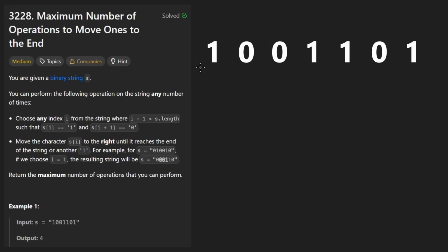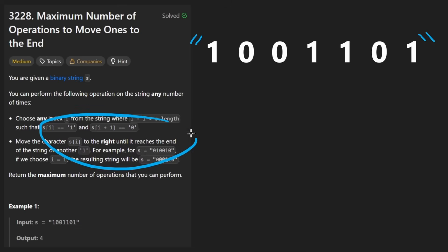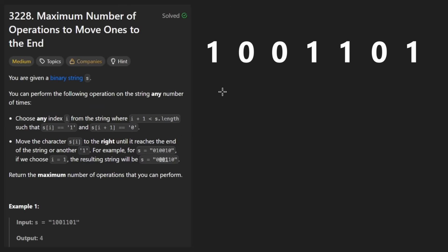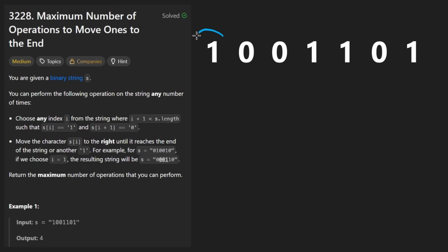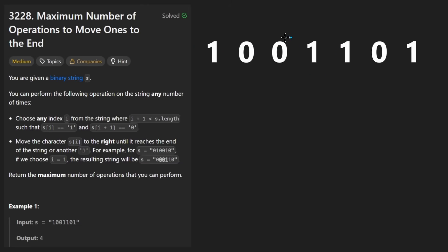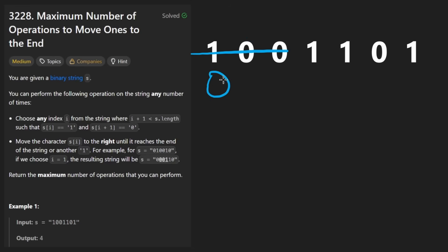So the idea is that we're given a string — not an array, these are a bunch of characters, which is going to be important when we do comparisons. It's going to consist of ones and zeros. What we can do in a single operation is pick any number that is a one and basically keep taking that number and shifting it to the right until it hits another one. So basically the zeros are like free spaces — by shifting, we're swapping, and we'll end up with zero, zero, one. That's the only operation we're allowed to do.